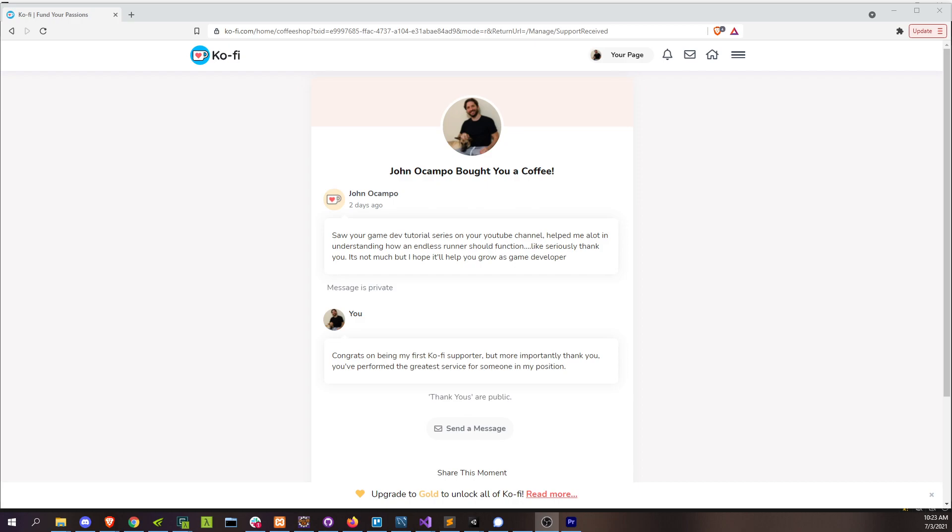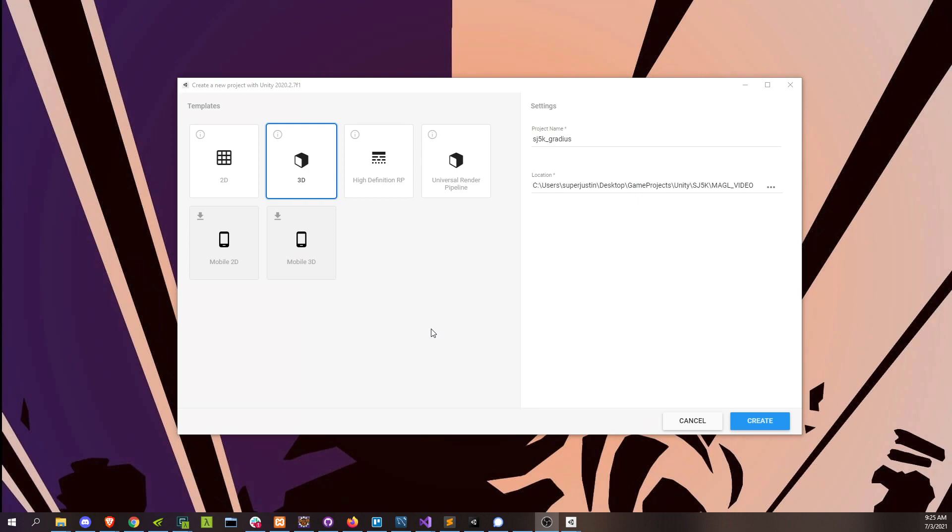Oh, before I forget, a quick shout out to John Ocampo for being my first and hopefully not last supporter over on Ko-fi. You are the man, an absolute legend. Thank you very much. Okay, so let's finally get started.